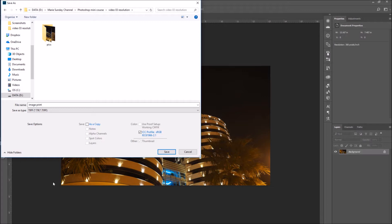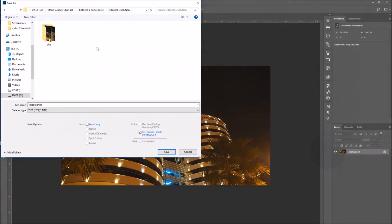In one of my previous videos, I cover all of these different file types one by one. Click on the link on the top right of the video to check it out.